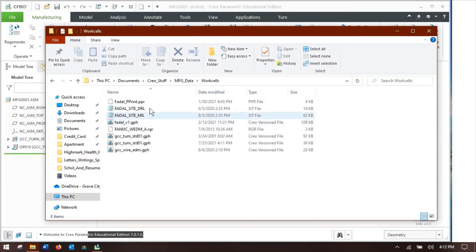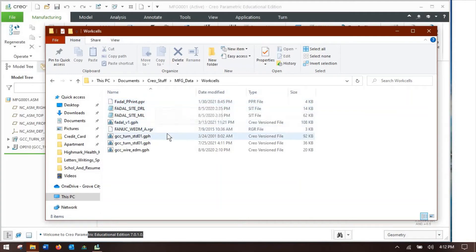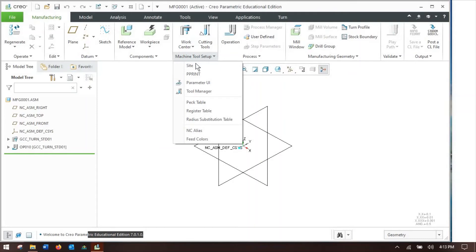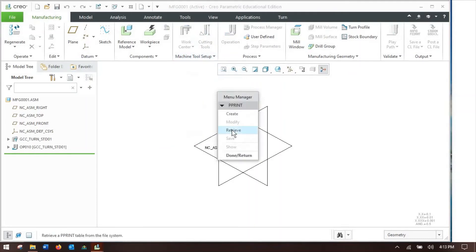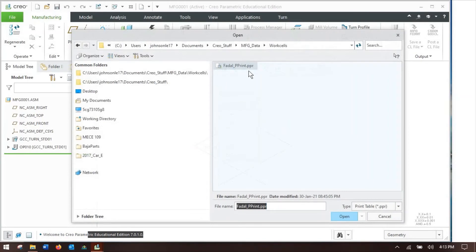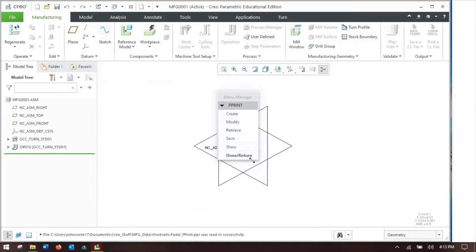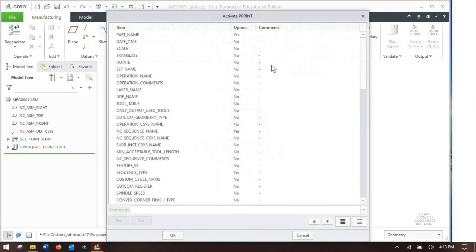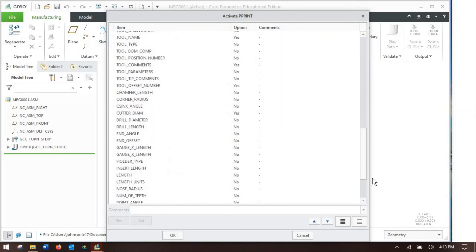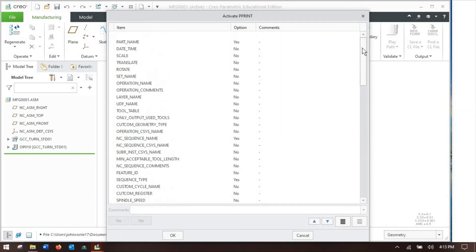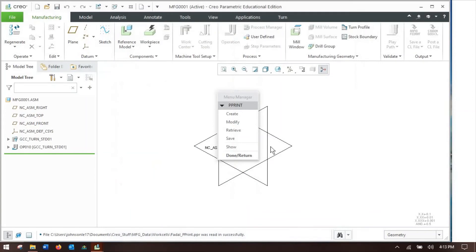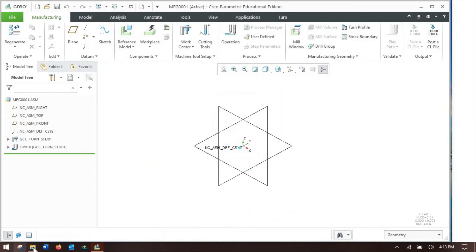So if I open my folder browser back to where the work cells were, you can see there are these little PER files. What that is, is when I go to machine tool setup here in the ribbon, I can load up a print file, retrieve. This is actually the one for the FADAL. Ignore the fact that I'm technically working on a lathe project for now, but it's for the FADAL. I'm going to modify that print table. There are certain things on this, in this case they're all nos, that when I post a program, the program will take certain information and put that in there as comments.